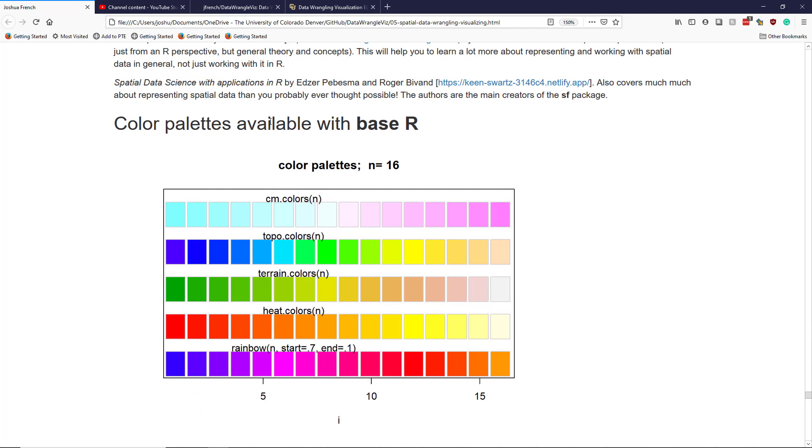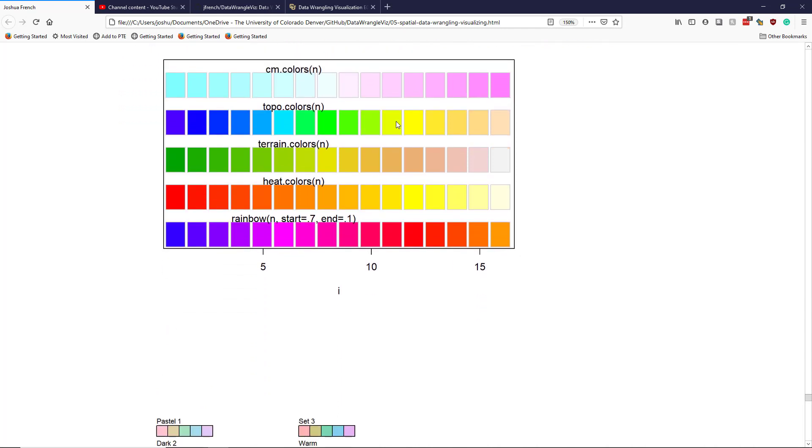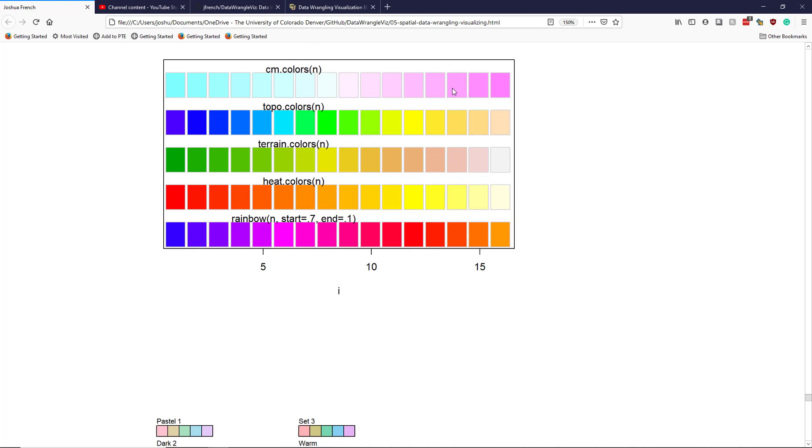Here are some color palettes available with base R. You can see the cm.colors color scale, the topo.colors scale, terrain.colors, heat.colors, rainbow. These are pretty popularly used, especially in older examples, because these were color palettes that were available at the time. I particularly do not like cm.colors personally - it makes my eyes bleed, so I wouldn't recommend it.